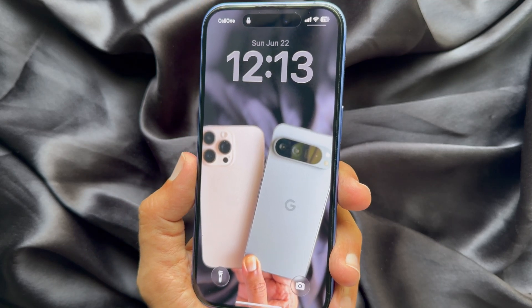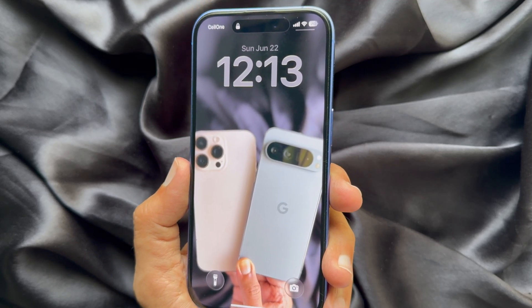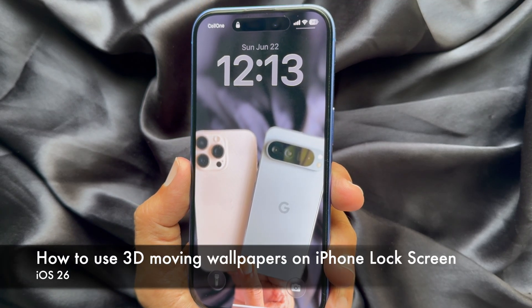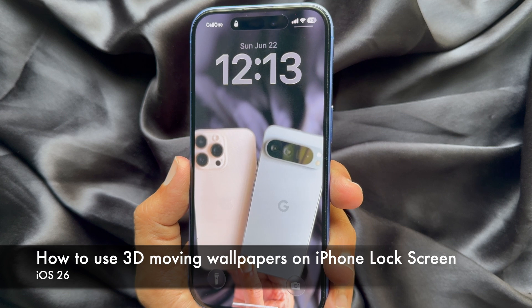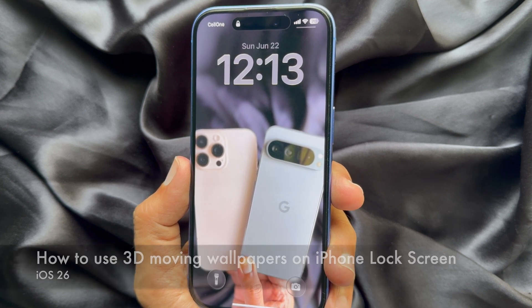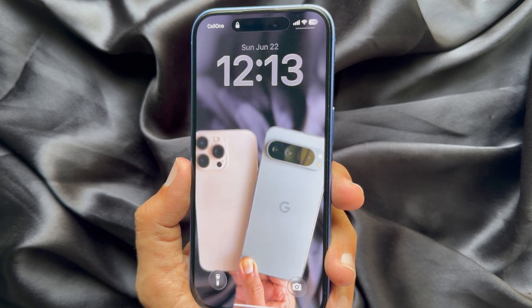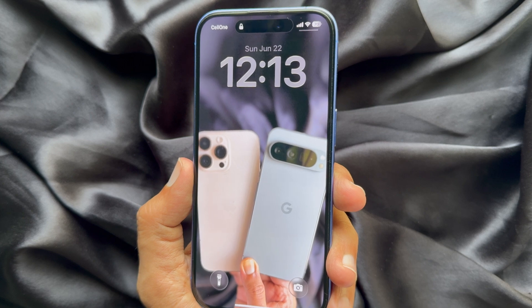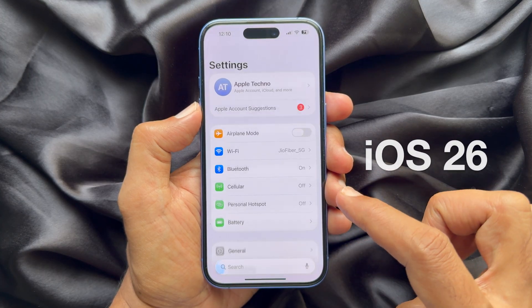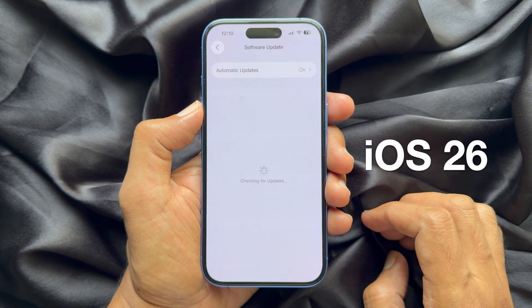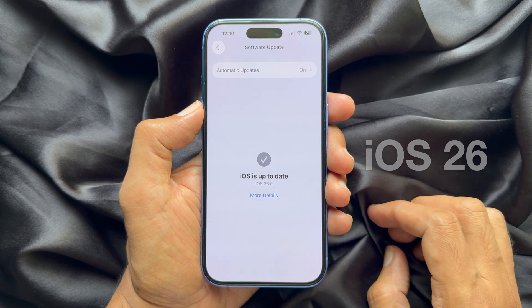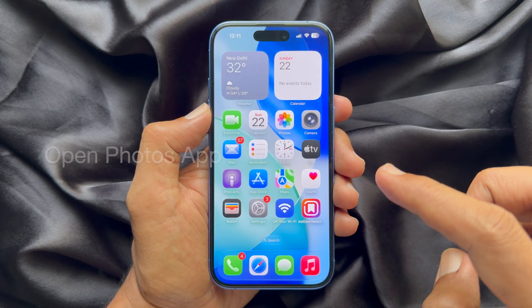Hello everyone, today I would like to show you all how to use 3D moving wallpaper on iPhone lock screen in iOS 26. Let's have a look.